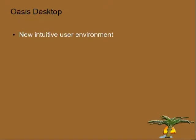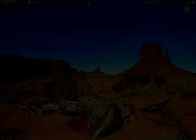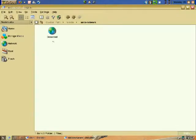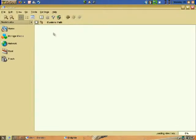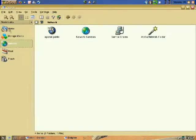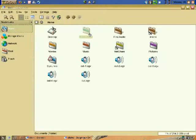The heart of any operating system is its file manager. Oasis Desktop features one of the most flexible and user-friendly file managers available. Its home view is your home for all your music, pictures, documents and videos, easy access to other computers on your home network, additional storage hard drives, as well as local and remote locations and devices.